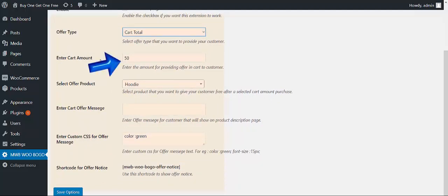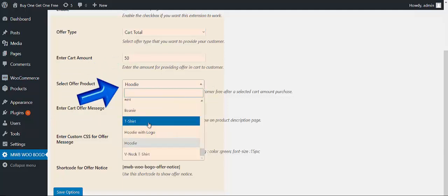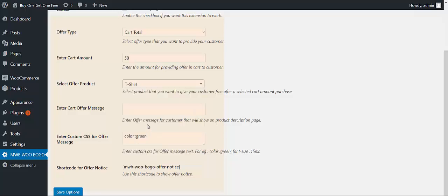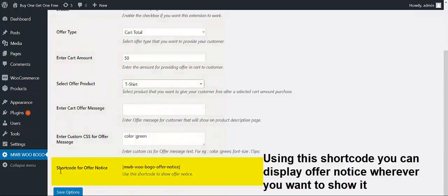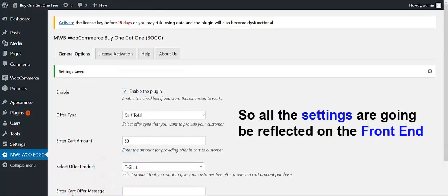The very first field is to enter the cart amount, which means you have to specify the cart's threshold amount at which customers will be getting the offer. From here you have to select the offer product — here we have a list of products, you can select one, for example Required Tickets. Last, we have the shortcode for the offer notice, which means if you are using the shortcode, you can display your offer notice wherever you want on the page. For making all these settings, simply click on Save Options, and all these things are going to be reflected on the front end.